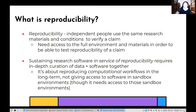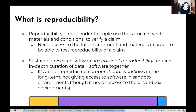In order to test for reproducibility, because we're doing computational research — no matter if you're on an HPC or running some SAS script on a Mac — access to the computational environment as well as the research materials are necessary. So sustaining research software in service of reproducibility requires in-depth curation of data and software together, but it's more about reproducing computational workflows in the long term. This is about taking some data and code together and getting to a specific result, and it just so happens that it relies on the underlying computational environment to get the right analytical result.